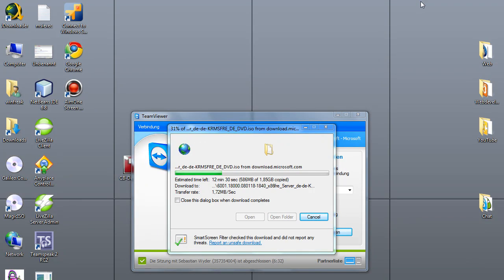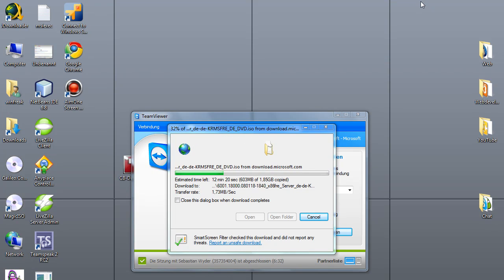If you want to download this, you need a really good internet connection and speed because the 32-bit version is 1.85 GB and the 64-bit is about 2 GB.